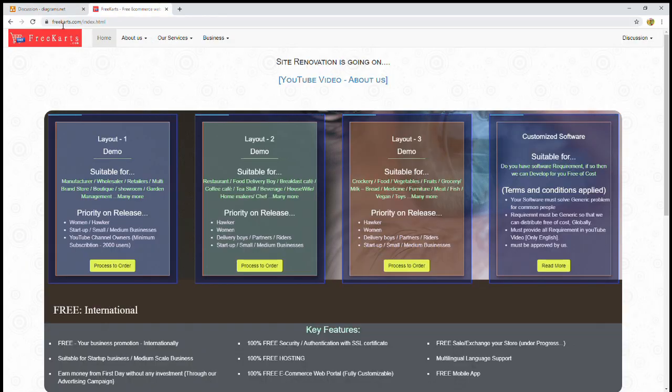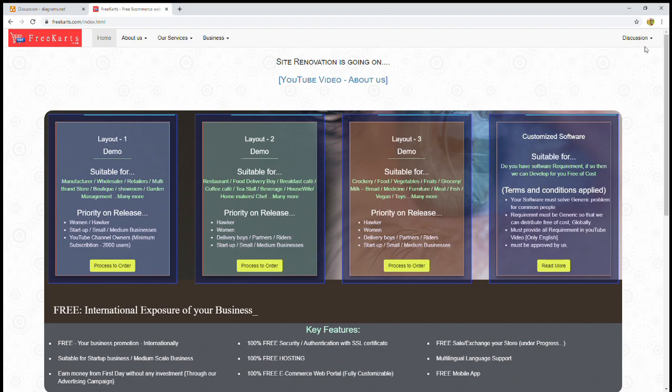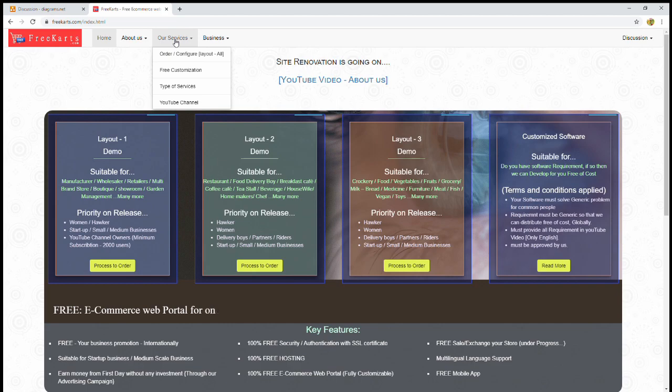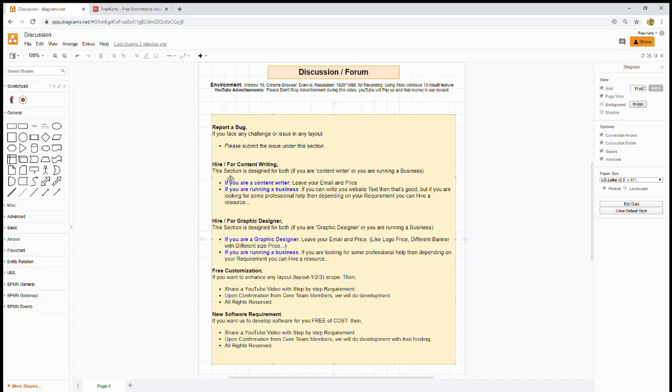If you go to thefreecars.com, we are mainly talking about all these topics, as well as our services like free customization. How will these services help you?